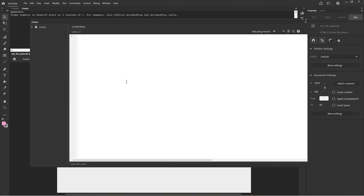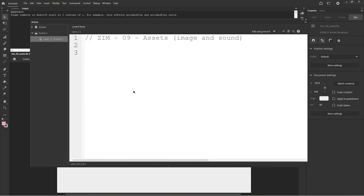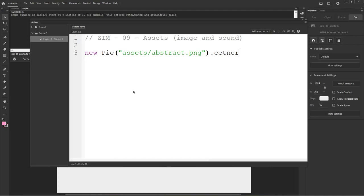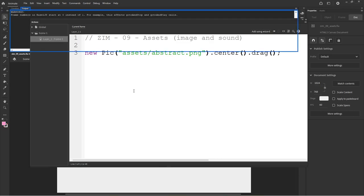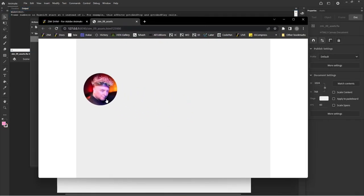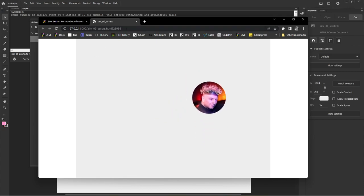We open up F9 — the command console — and write our ZIM code. This is tutorial zero nine: assets — an image and sound, the most common asset types. To get an asset we go `new Pic()`, pass the path as `assets/abstract.png`, then call `.center()` and `.drag()`. We go Control+Enter and now we have an asset that is centered and we can drag it on screen.